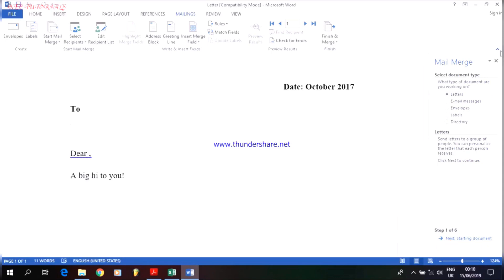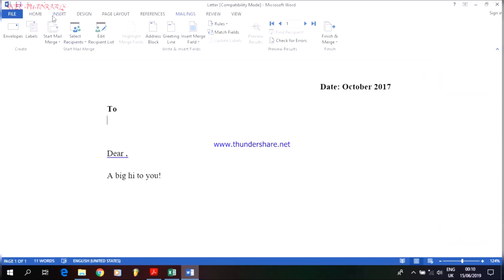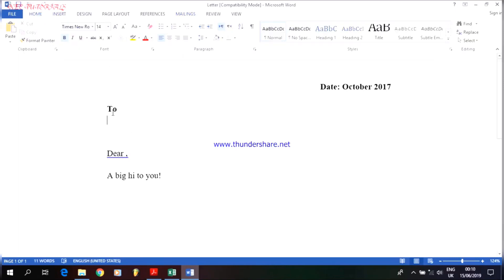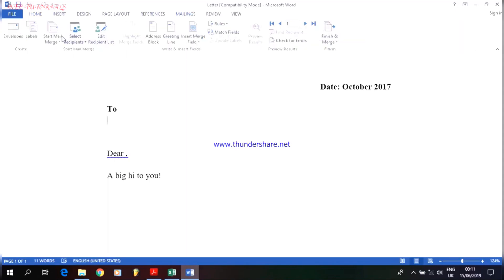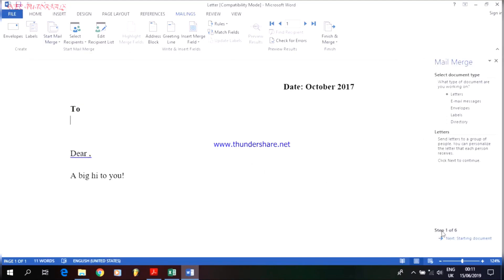Our next step is to do the mail merge. Before we start, the most important thing is to make sure your blinking cursor is right below the word 'To', because it is the place where the person's information would be mentioned. After clicking on that particular area, go to the Mailing tab, then click on Start Mail Merge and choose Step by Step Mail Merge Wizard. You can see it says Step 1 of 6 — there are six steps to complete in order to make this main document a merged document. Theoretically: main document plus data source equals merged document.